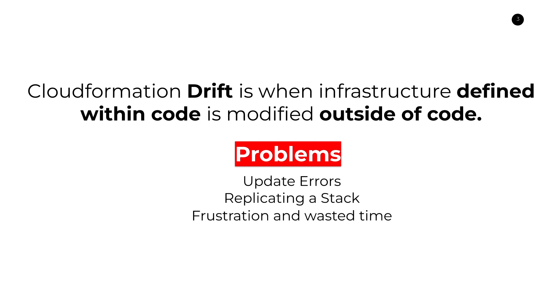And the last reason is just a whole bunch of frustration and wasted time. Like I said earlier, you get a lot of cryptic errors. It's very unclear what's actually wrong with your stack when you encounter these kinds of scenarios. And often it just makes more sense to tear down the entire stack and then bring it back up again in a fresh new state. Believe me, I've been there and done that.